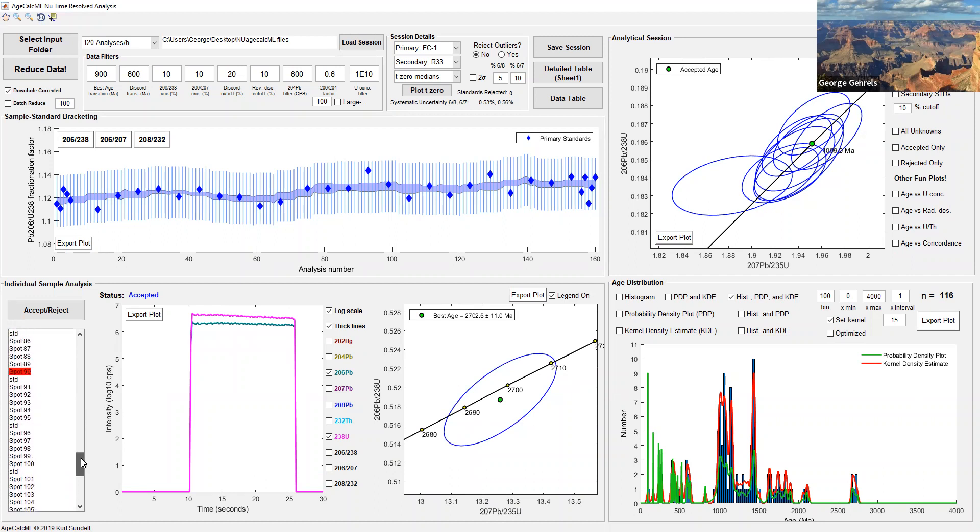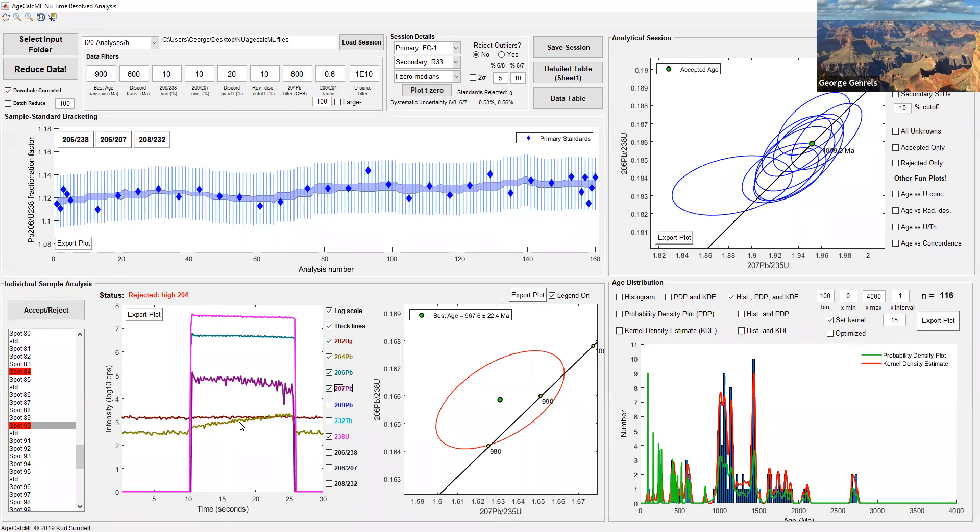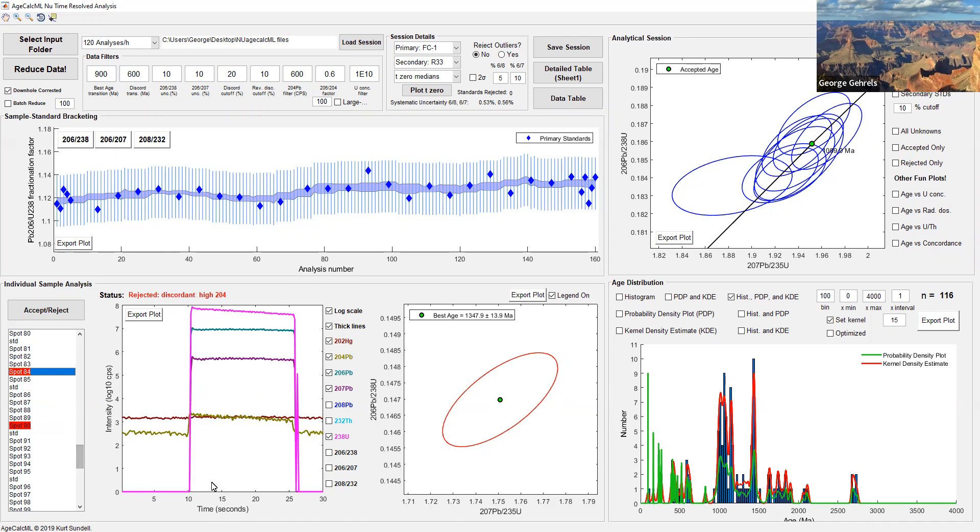You can go through and find some that look good and some that look not so good. In red, we have the software set up such that if there's something funky about the analysis, it'll turn it red. Let's take a look at this. 238 looks pretty good, 206 looks good, 207 looks good, but look at 204. You fire the laser and the 204 content goes up. That means there's a fair amount of 204. In this case, it must be lead because mercury stays constant. Now we have a really large initial lead correction and we don't want to use this analysis, so it shows up here rejected for high 204. You can go through and look at all the red ones and decide if they really should be rejected or not.